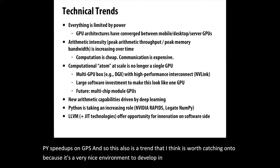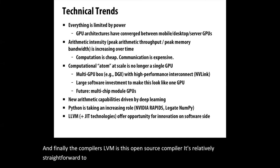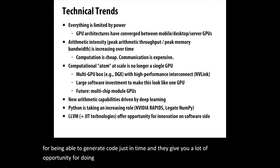And finally, the compilers. LLVM is this open source compiler, relatively straightforward to work with. There's some new just-in-time technologies for being able to generate code just in time, and they give you a lot of opportunity for doing some interesting innovations on the software side.